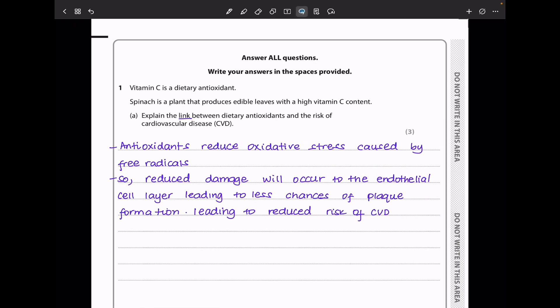Question 1. Vitamin C is a dietary antioxidant. Spinach is a plant that produces edible leaves with a high vitamin C content. Explain the link between dietary antioxidants and the risk of cardiovascular disease. Antioxidants reduce free radicals, and this reduces oxidative stress caused by those free radicals. This reduces damage to the endothelial layer, leading to less chance of plaque formation, and so there will be a reduced risk of CVD.